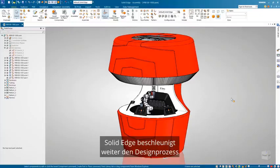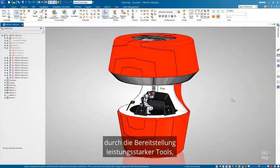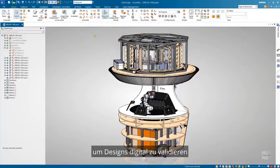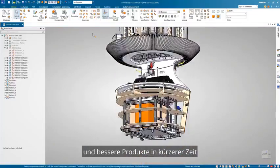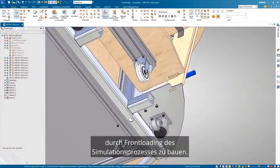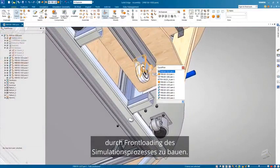Solid Edge continues to accelerate the design process by providing powerful tools to help digitally validate designs and build better products in less time by front-loading the simulation process.